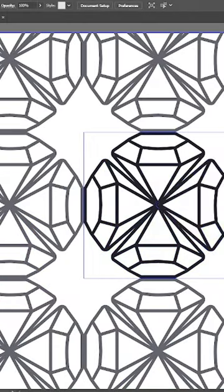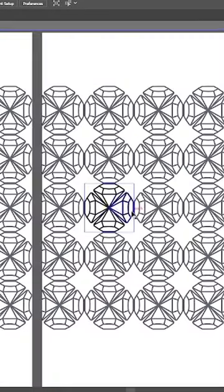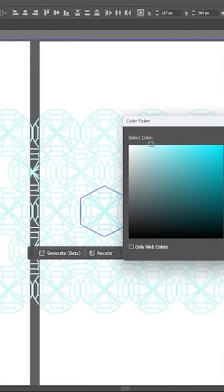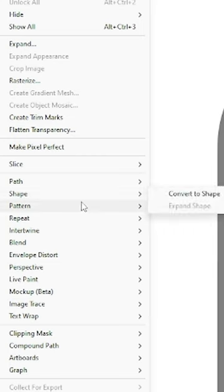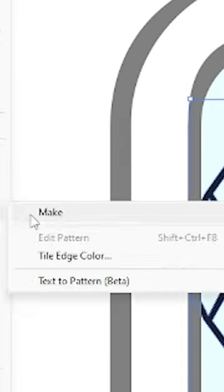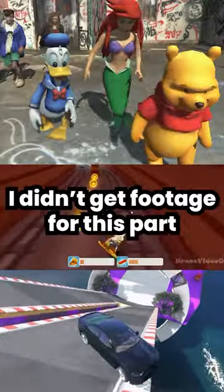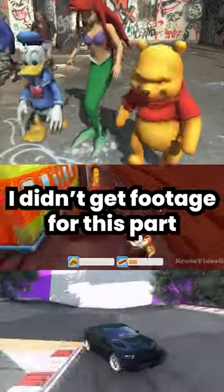In Illustrator, to have as a subtle background for the design, I made this pattern with four of these icons and then went to Object, Pattern, Make, and adjusted the settings to what I wanted.